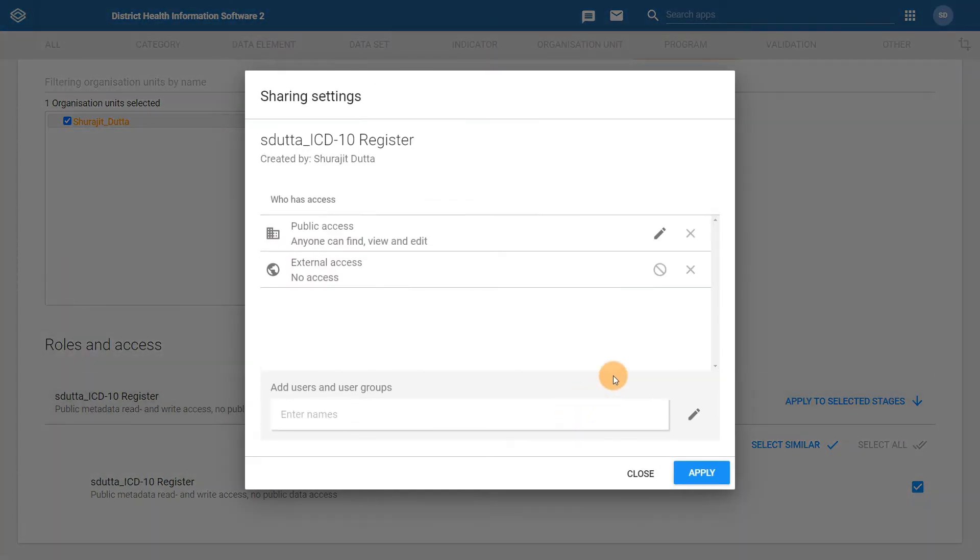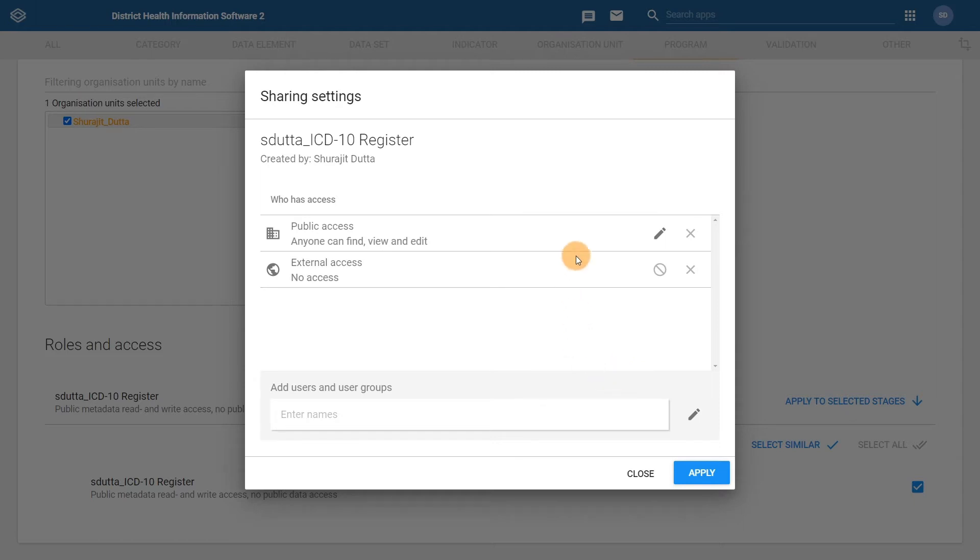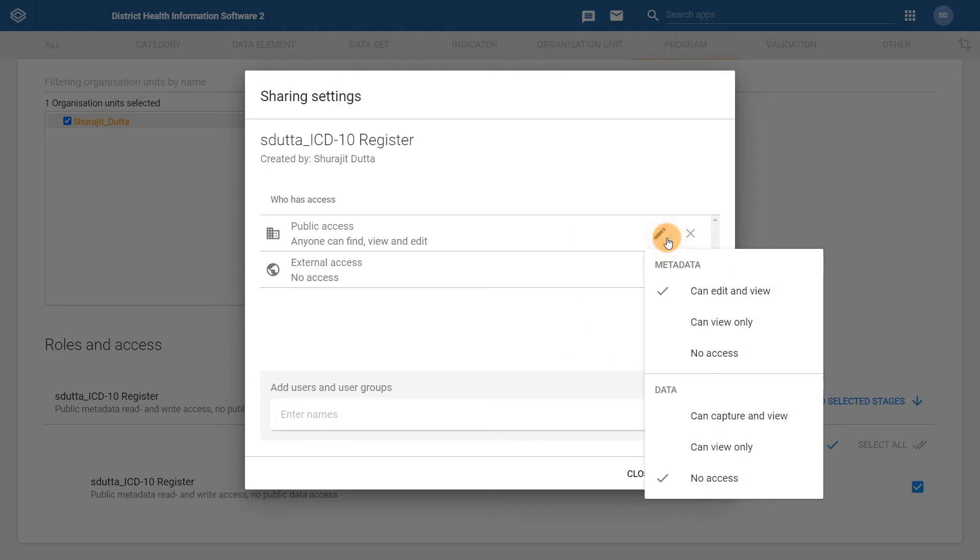For our example we want to turn public access off for both metadata and data. In order to do this, click on the pencil button next to public access. We can see the metadata is currently set to can edit and view and the data is set to no access. In order to modify this, select no access for metadata.